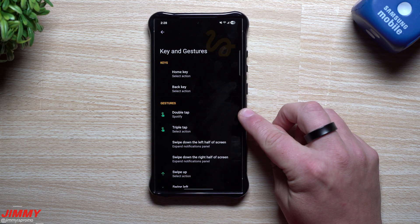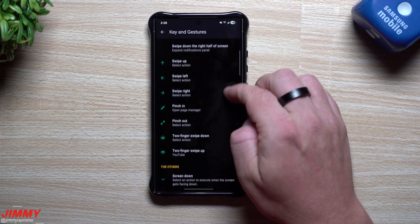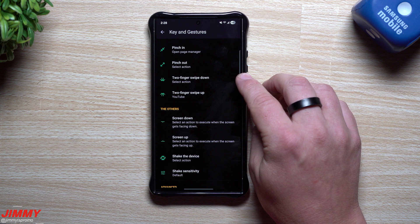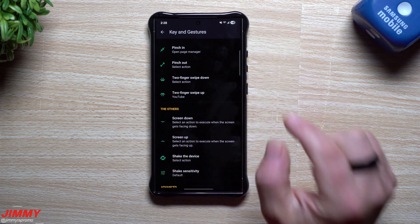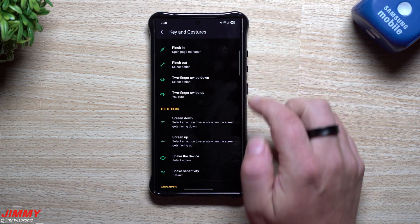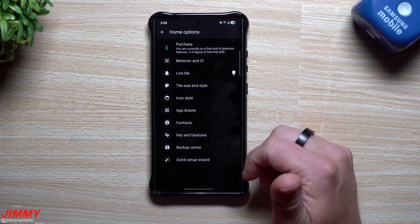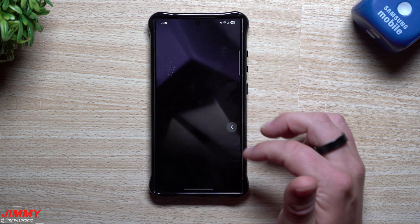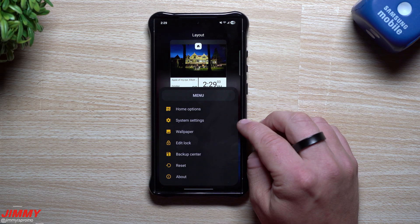Under Keys and Gestures, I set up a double tap on an empty area to open Spotify, and a two-finger swipe up to open YouTube. You can also set two-finger swipe down, a pinch-out to do something, and my pinch-in is set to page manager. Play around with it — you can always bring everything back to default if you'd like.